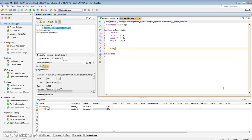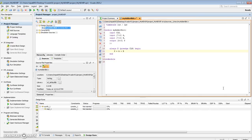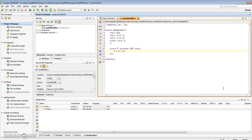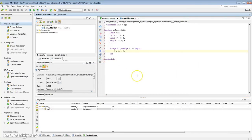And my adder is going to be fairly simple. So, all I'm going to do is, I'll always at the positive edge of clock. I want to basically say the sum equals A plus B. I'll let the Verilog synthesis engine handle how it wants to basically create that adder. So here it is. Just to make sure that this is correct, I'm going to run synthesis on it.